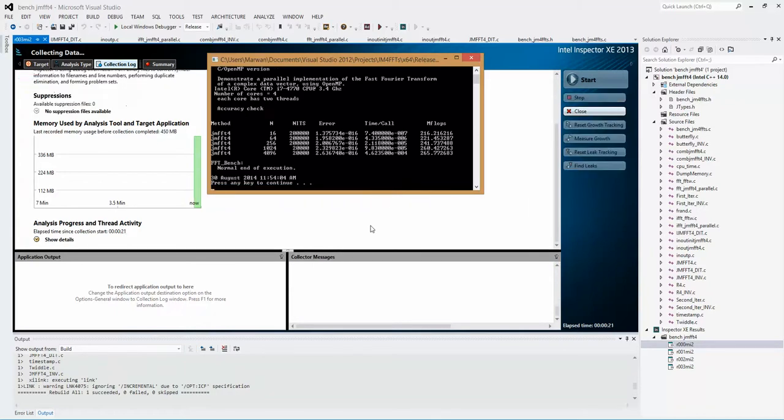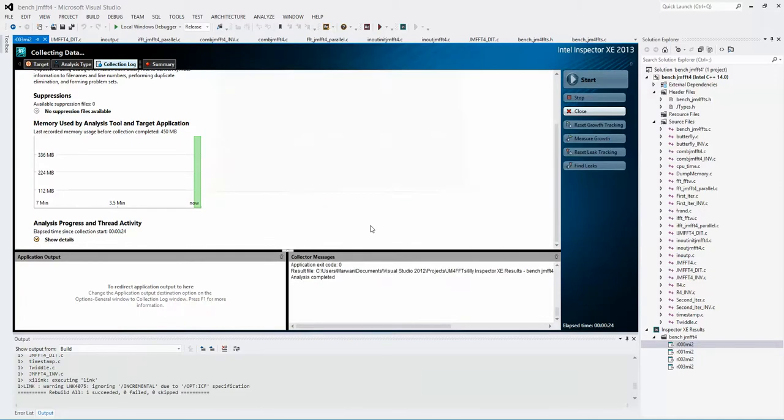The whole program is finished. You can see we have approximately four times faster than FFTW.